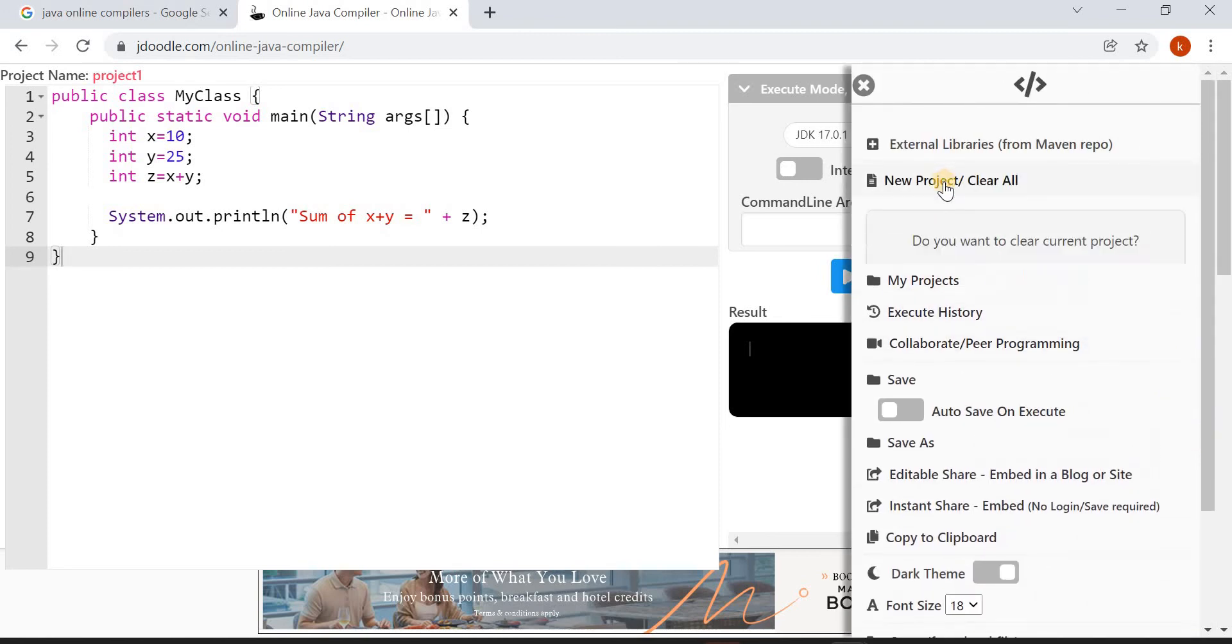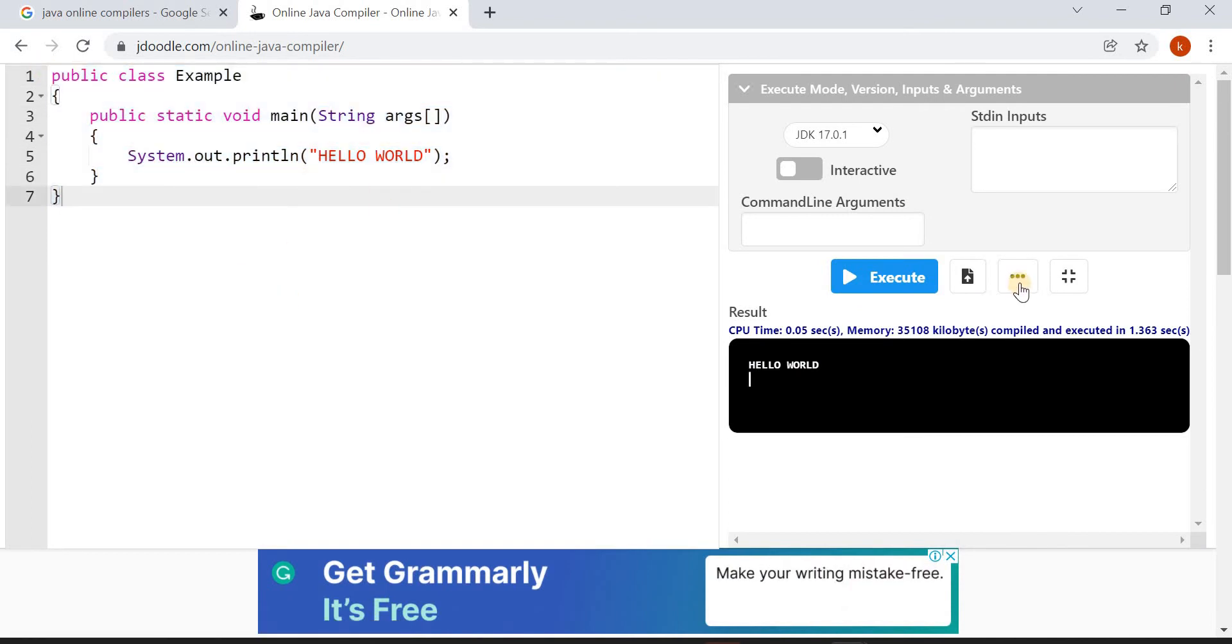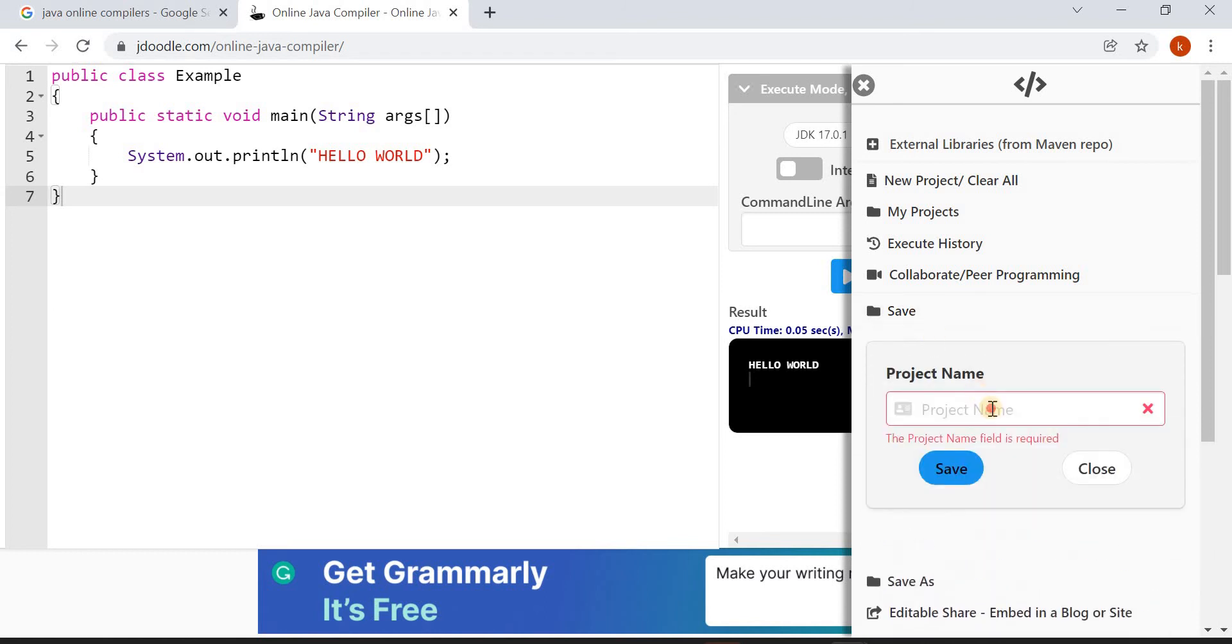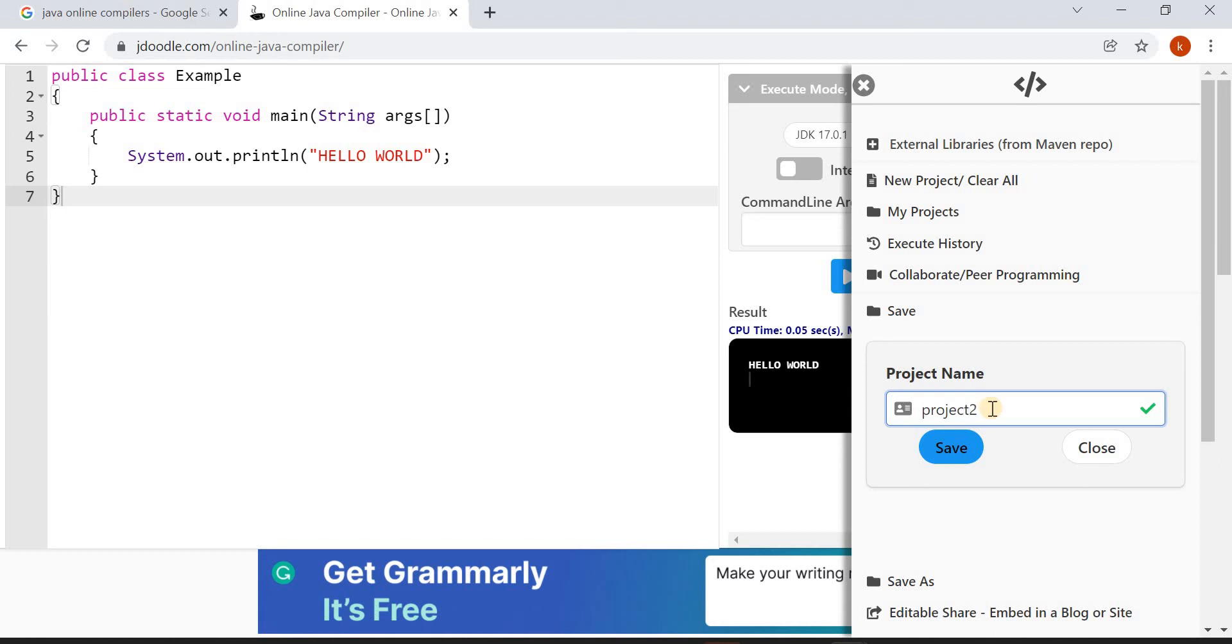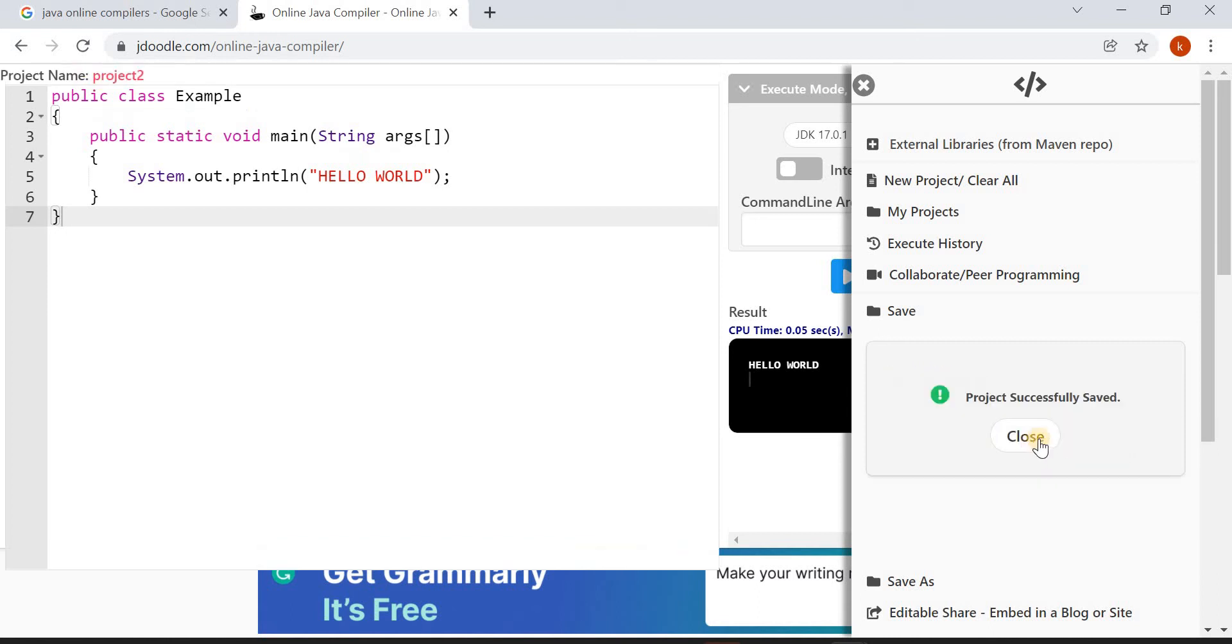New Project. Yes, I wrote a simple Hello World program. Now save this project. Click on the three dots, click on Save, and give some project name. I am giving the project name as Project 2. Click on Save.